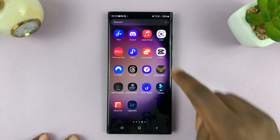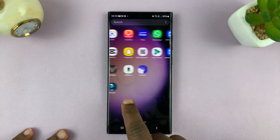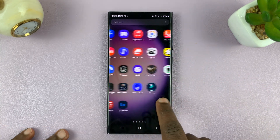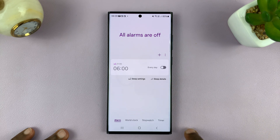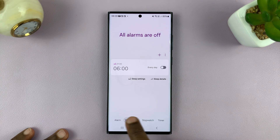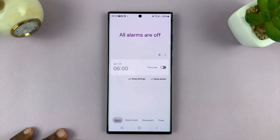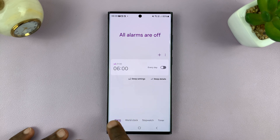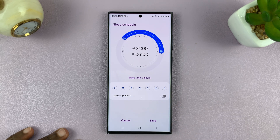On your Samsung phone, go to the Clock app. On the Clock app you should have a menu at the bottom where you can select stopwatch, world clock, timer, and alarm. Select alarm and then go to the alarm that you want to change the alarm sound for.